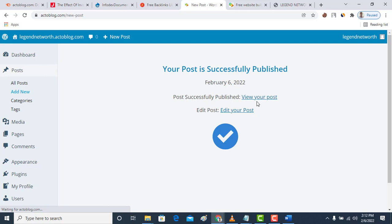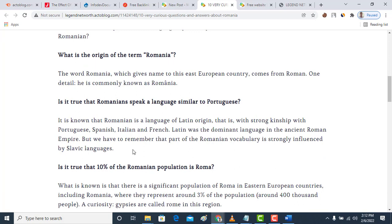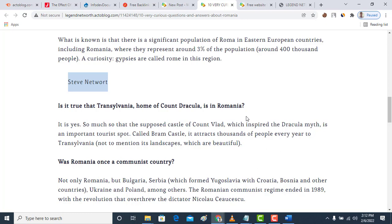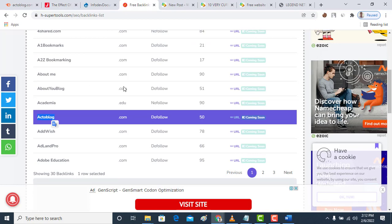It has been published. Now let's view the post here. It's a do-follow backlink and you can see I have my backlink here. This is a successful way you can get your backlink free of charge.